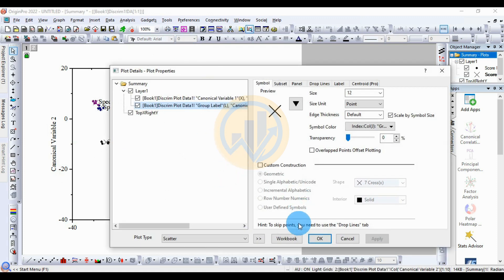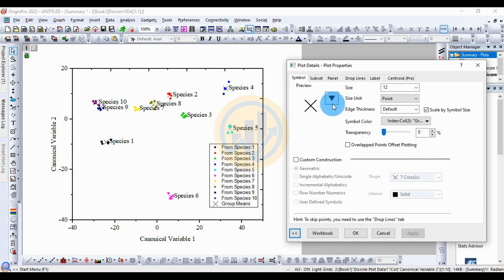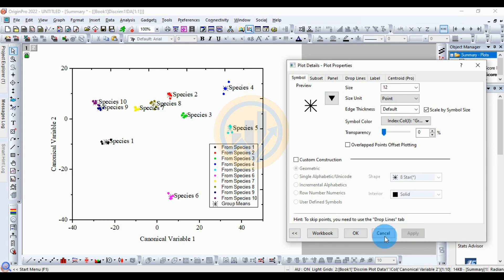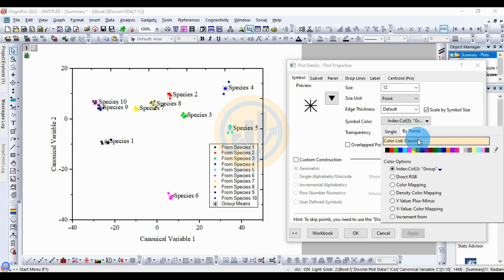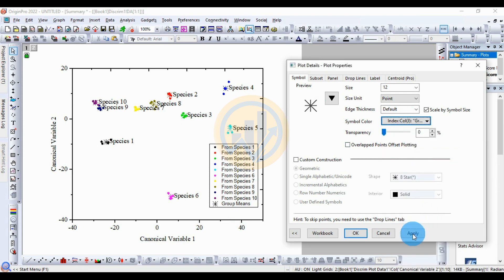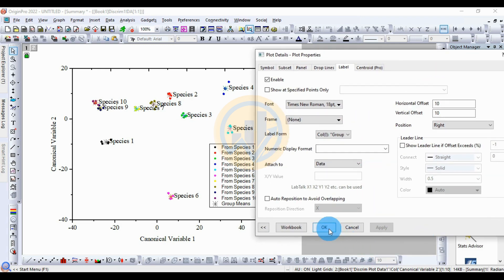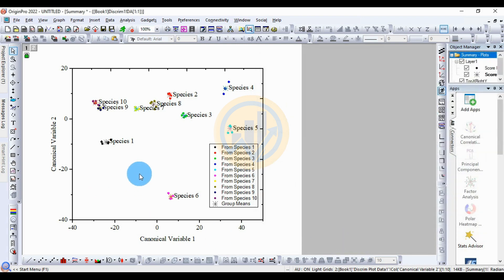Double-click to open the new tab for the canonical score plot. Change the group symbols and symbol colors. The label is already enabled. Change the font to Times New Roman, size 18. This is the final graph for the canonical discriminant analysis in OriginPro software.